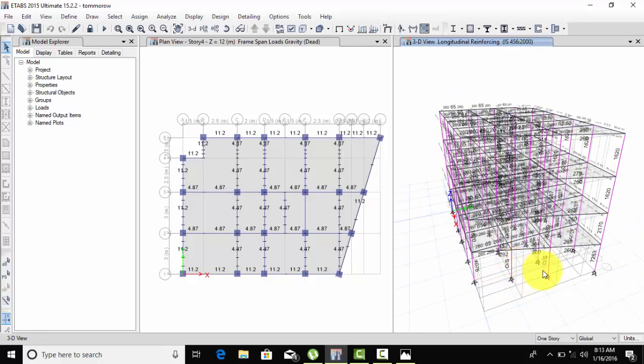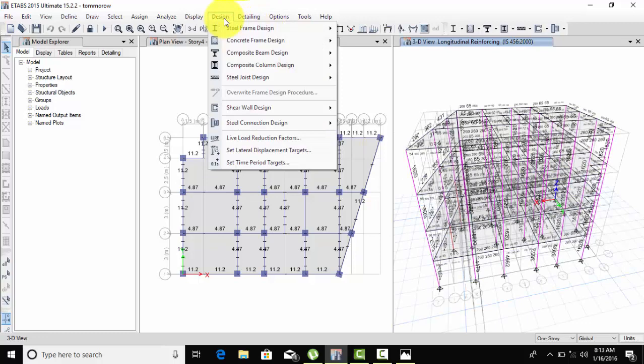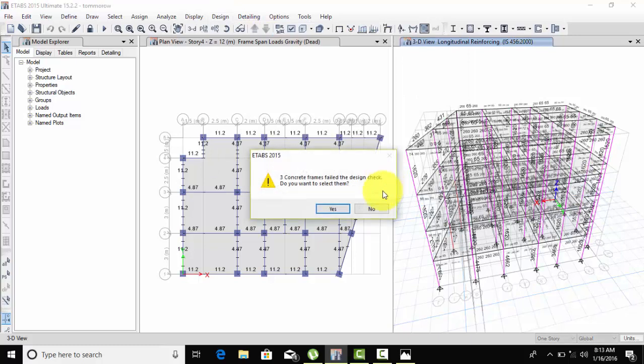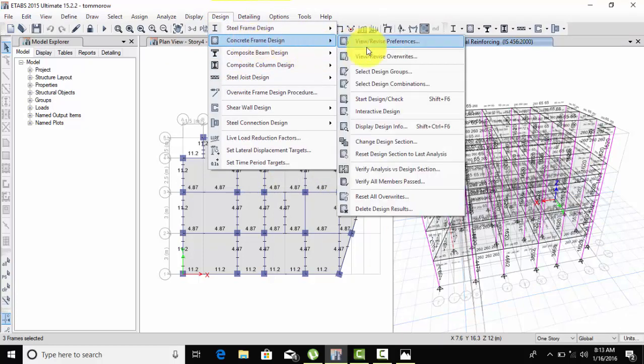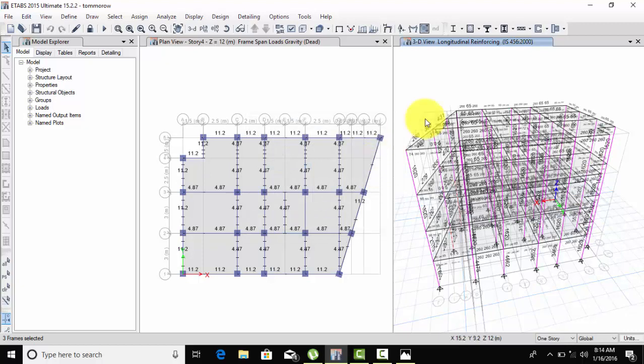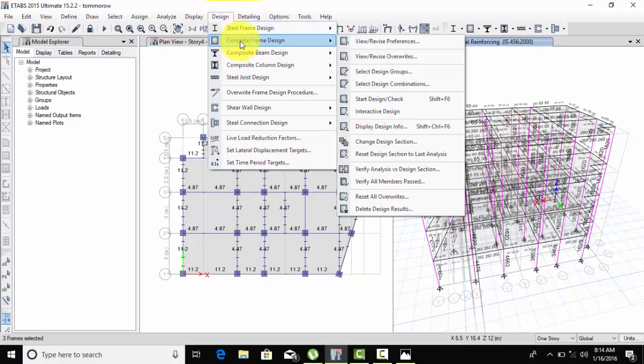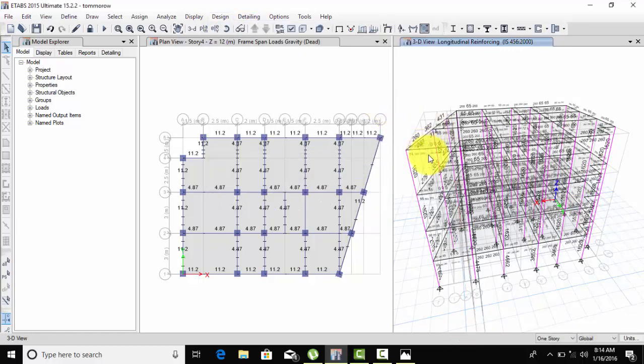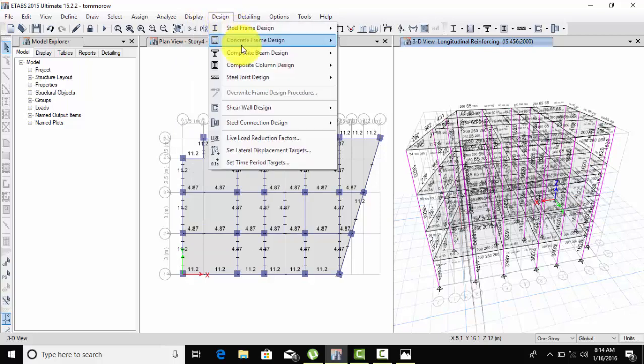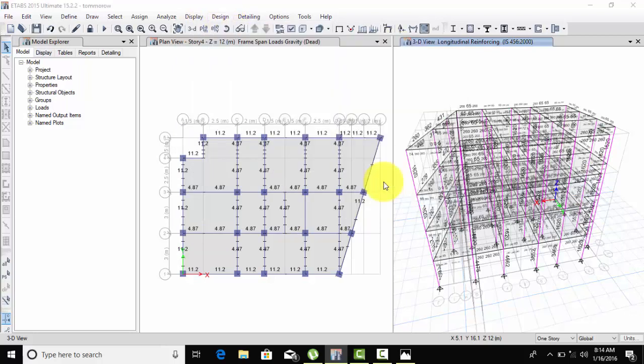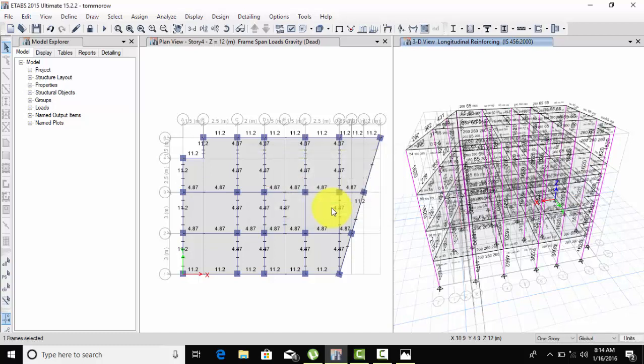We need to see if anything failed or not - if it shows red color, it failed. Go to Design, Concrete Frame Design, and verify. Select and change the design section. I've defined extra columns so if one fails, another can pass. Start design check to see which members pass or fail.